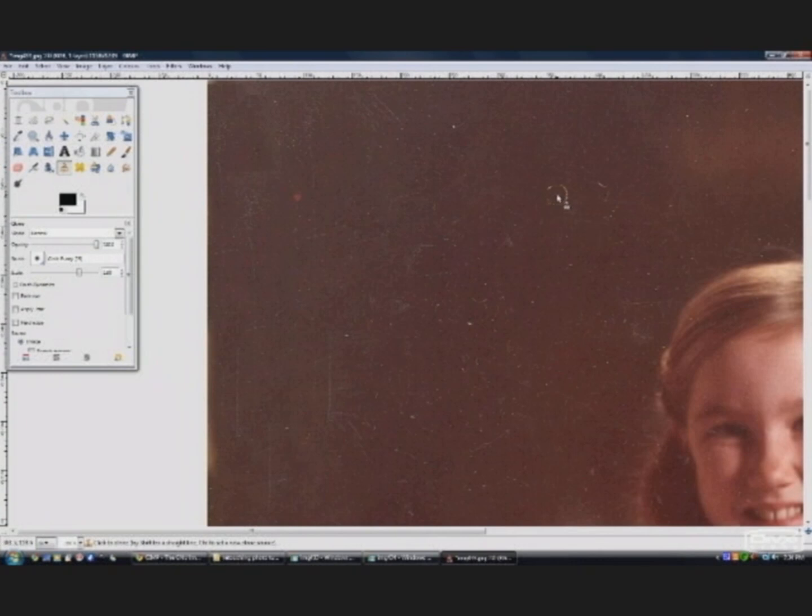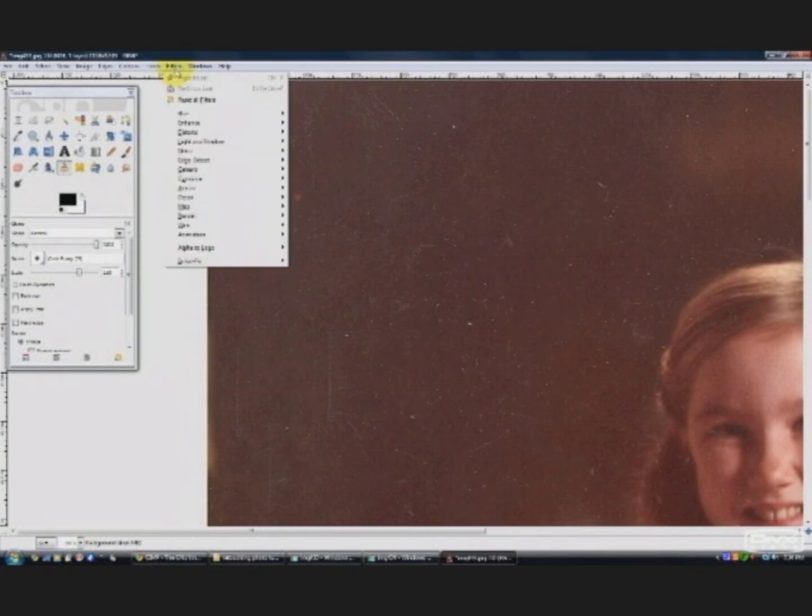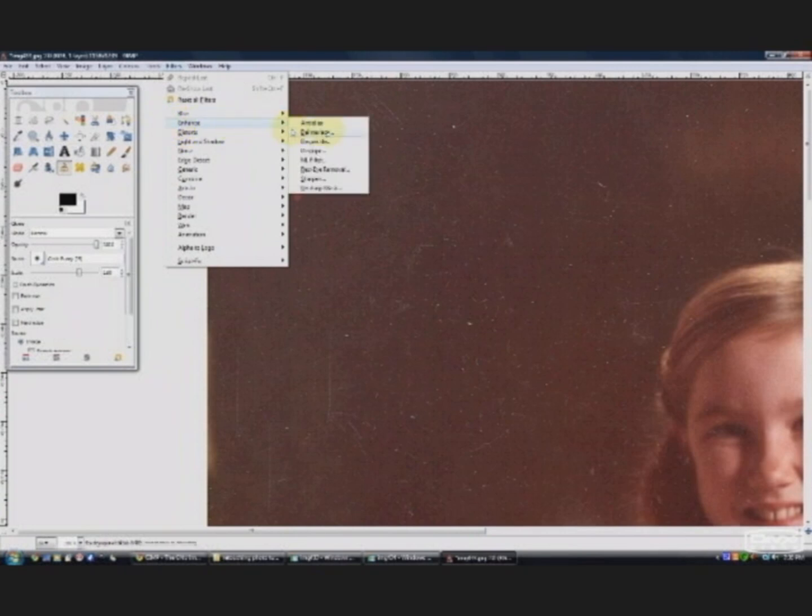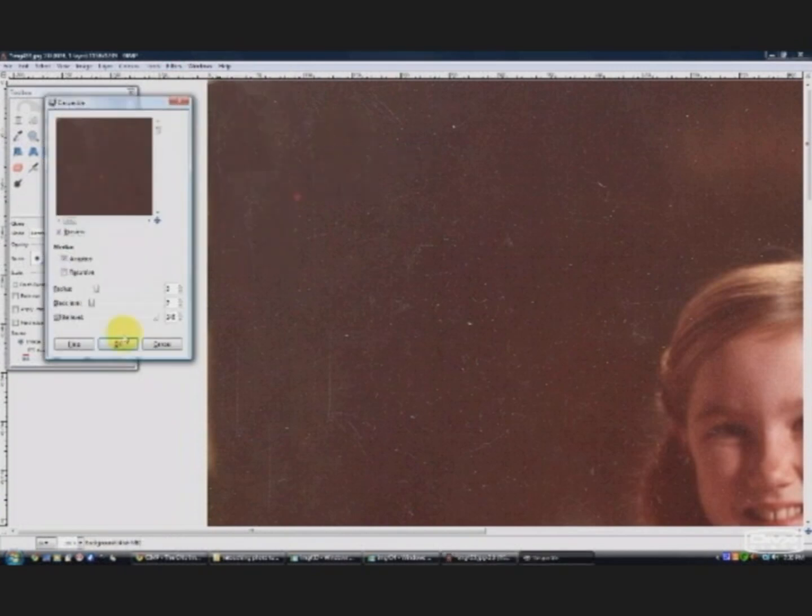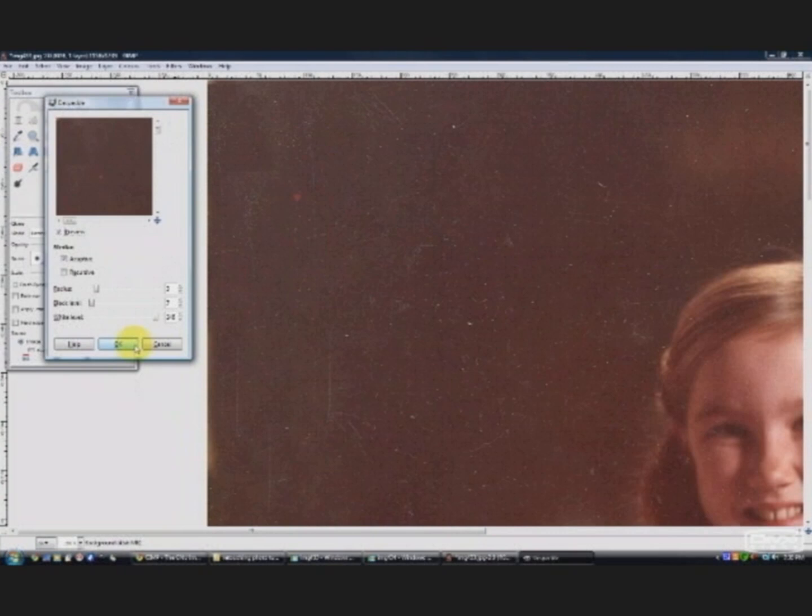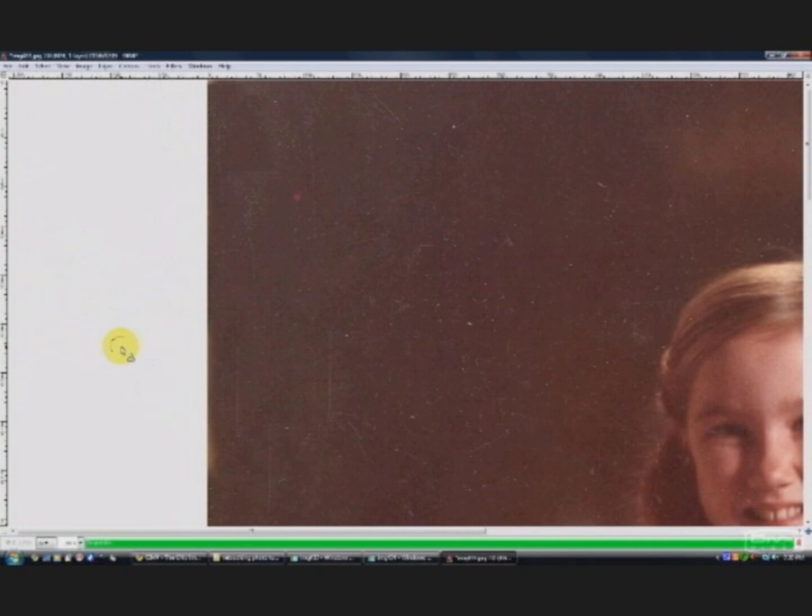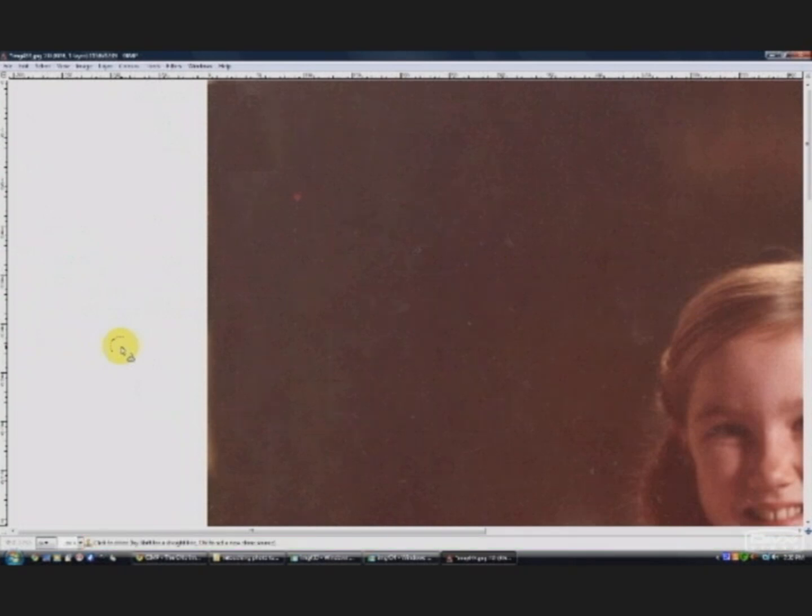So under filter, enhance, despeckle. That will take out a lot of the little dots, the dust marks, the scrapes, as if by magic actually. I don't usually change a lot of this. You can play around with it. You want to be careful that you don't change too much because you can soften the edges, especially faces with this tool. But go ahead and click on OK.